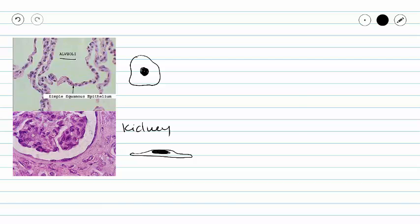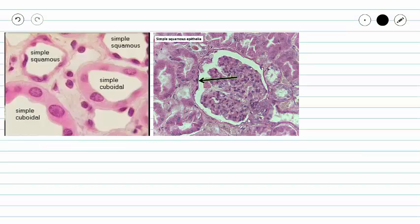One more picture and then we'll be done. Here we see our kidney on the right where simple squamous epithelium is pointed out with an arrow, but we can also see some simple cuboidal epithelium here. When you're looking at a kidney slide, don't be alarmed that you see multiple types of tissues. The simple cuboidal epithelium will be covered in a different video. If you have any questions, please do not hesitate to contact your instructor.